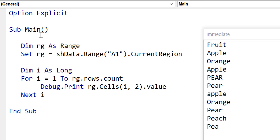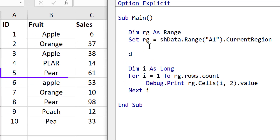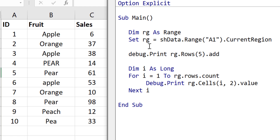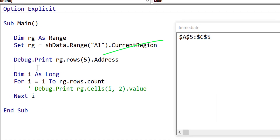This is a simple example of using the range to read data. The range has a lot of functionality. We can easily get a row or get a column, insert rows, remove rows, etc. For example, we can get row 5 using the rows property of range. In this example, we will print the address of row 5 to the immediate window. We simply use the rows property and pass 5 as the row we want to retrieve. When we run the code, you can see that it printed out the address of row 5, which is A5 to C5.